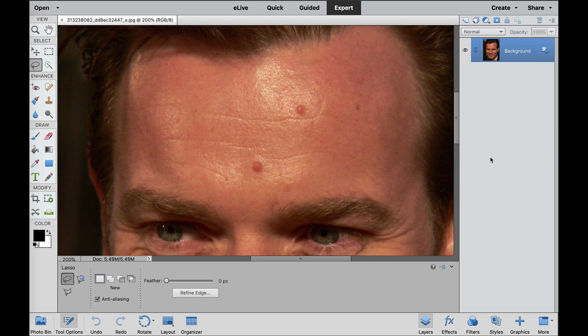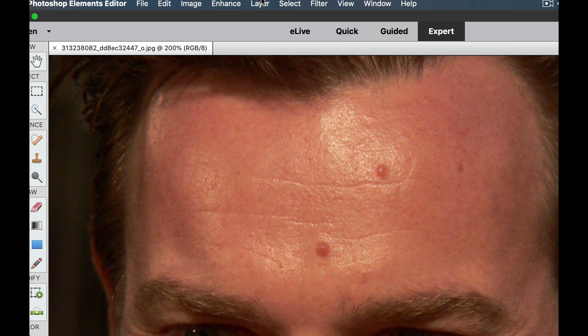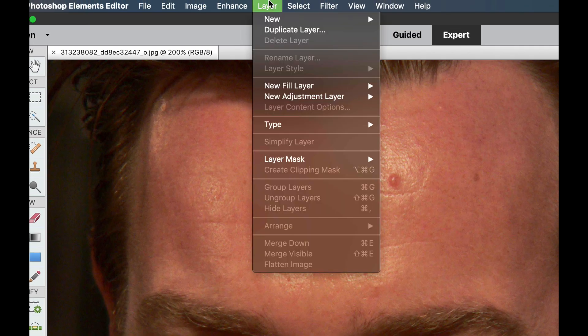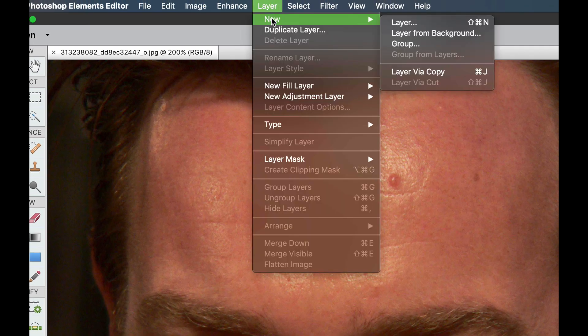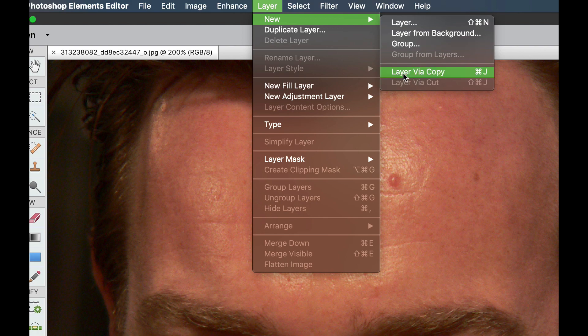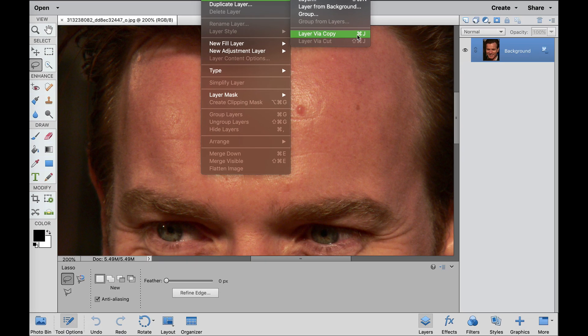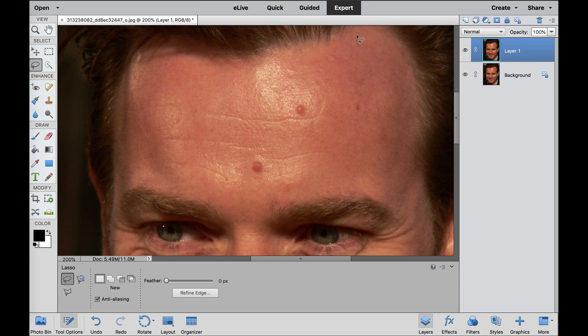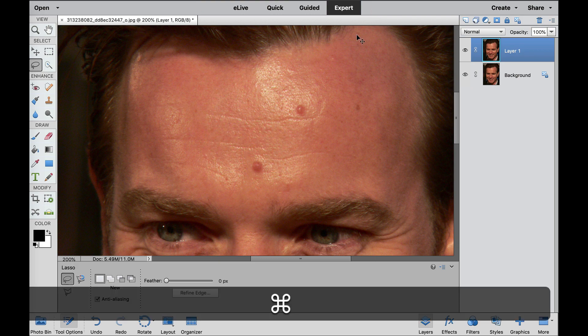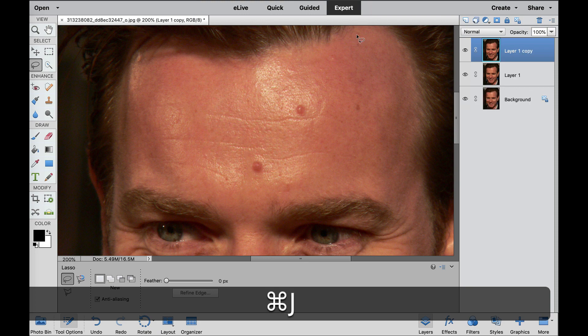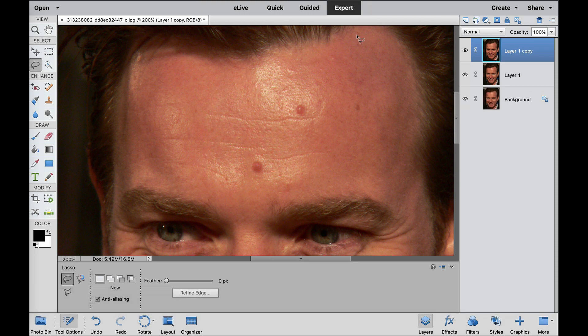So the very first thing that we're going to do is we're going to add a couple layers. If we go to Layer and go to New, you can see it says Layer via Copy, Control or Command-J. So I'm going to make a copy of this, and then once again, I'm going to use the keyboard shortcut Command-J to make another copy.